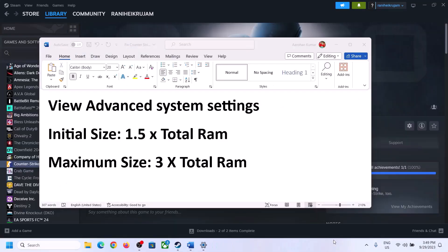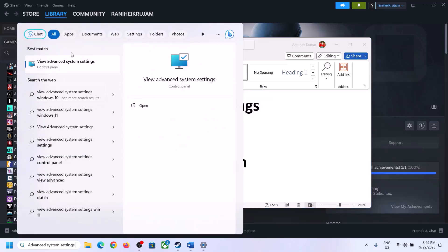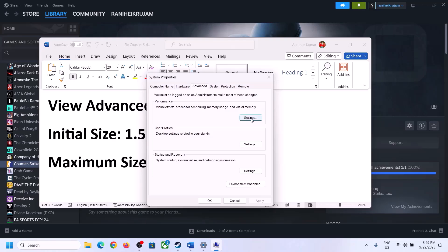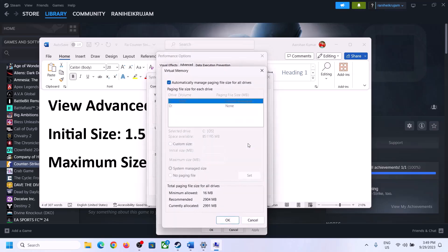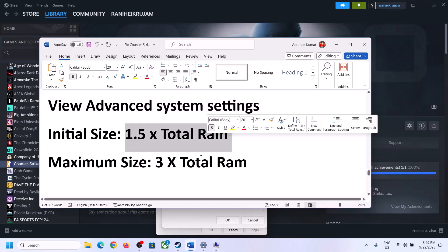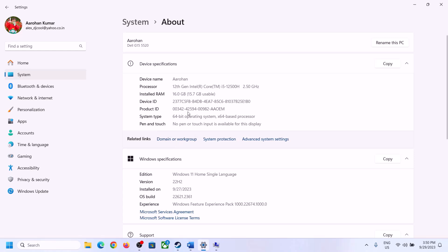The next step is to increase virtual memory. Type 'View Advanced System Settings' in the Windows search box, click on it, then click the first Settings button, go to the Advanced tab, and click Change. Uncheck 'Automatically manage paging file size for all drives,' then select the drive where the game is installed. Check 'Custom size' — the initial size is 1.5 × total RAM in MB, and the maximum size is 3 × total RAM in MB.